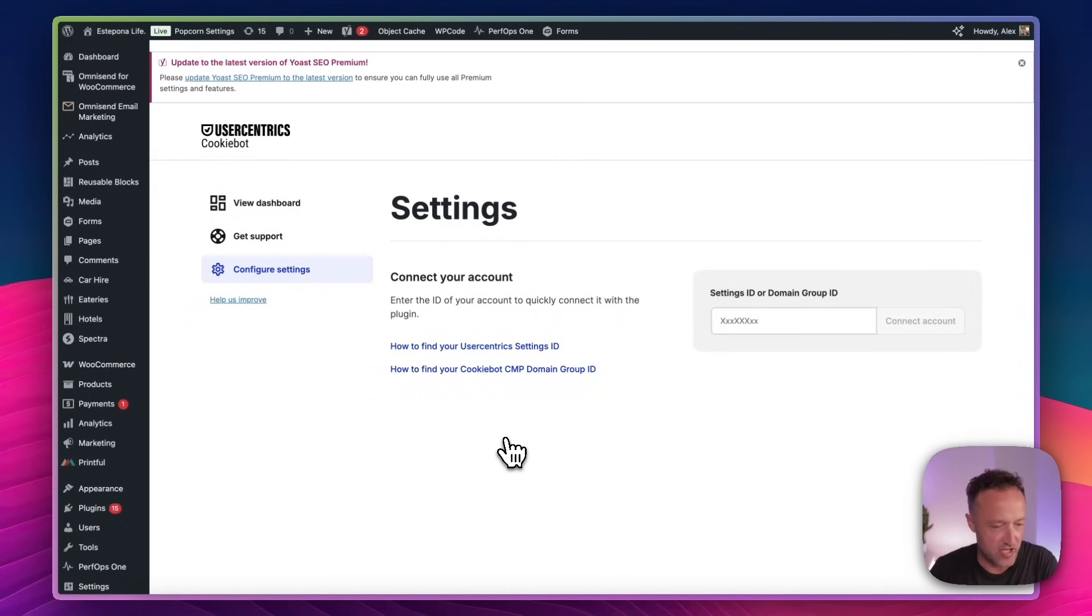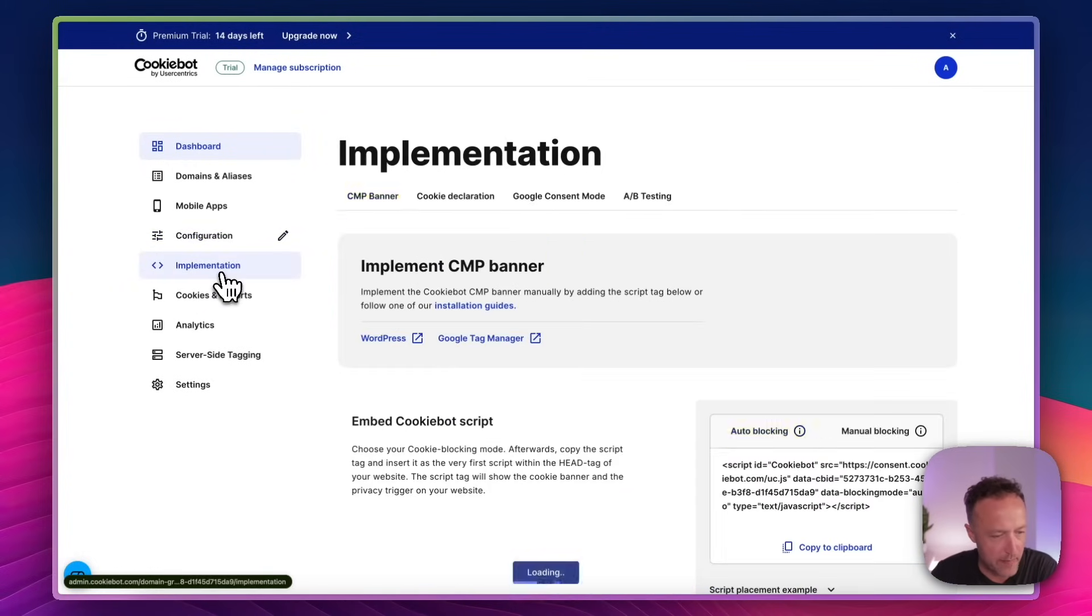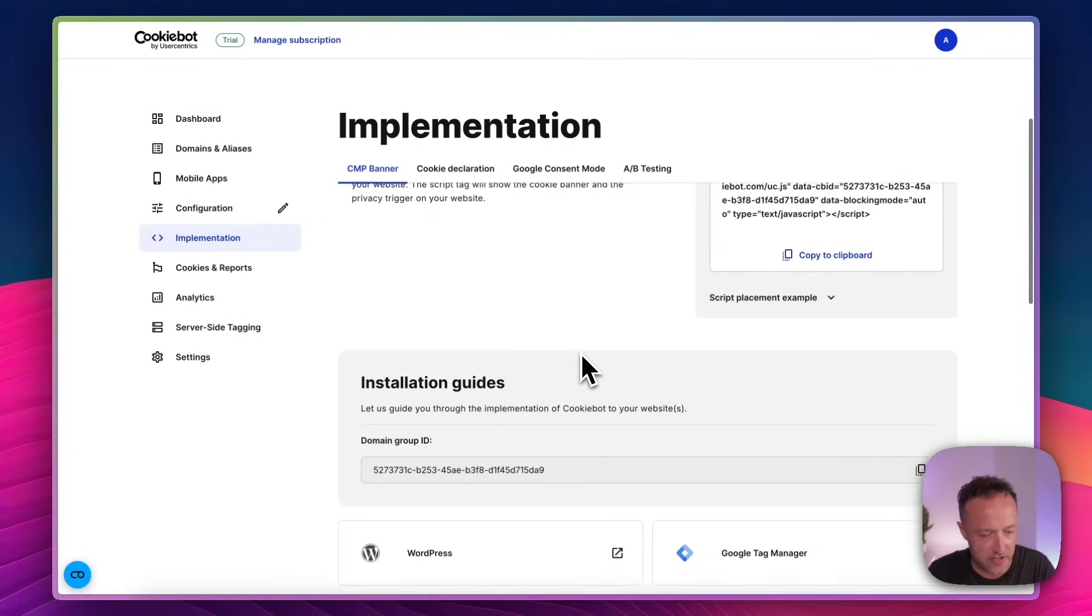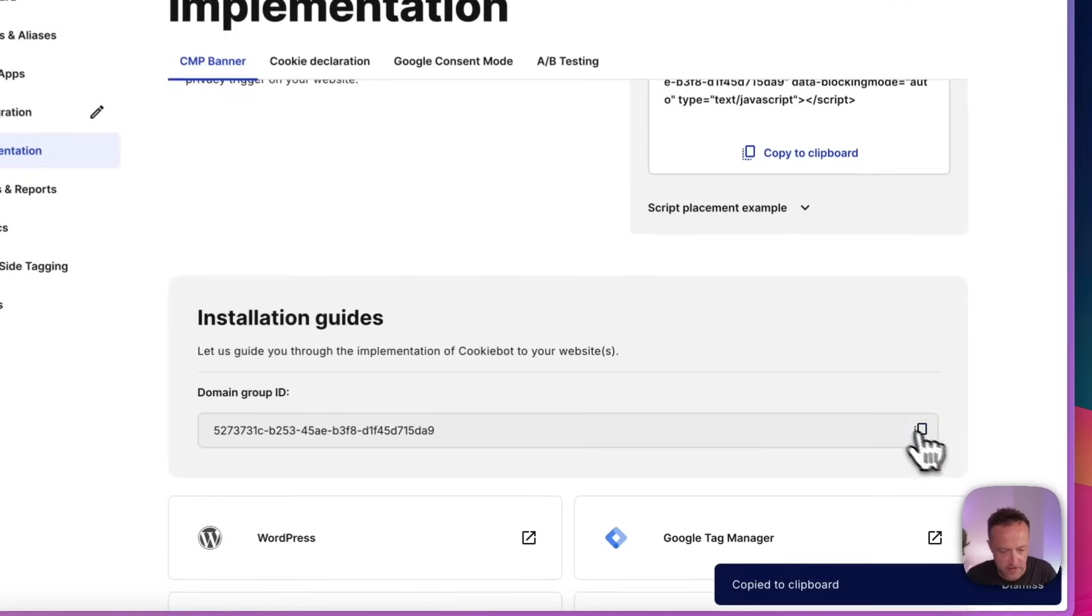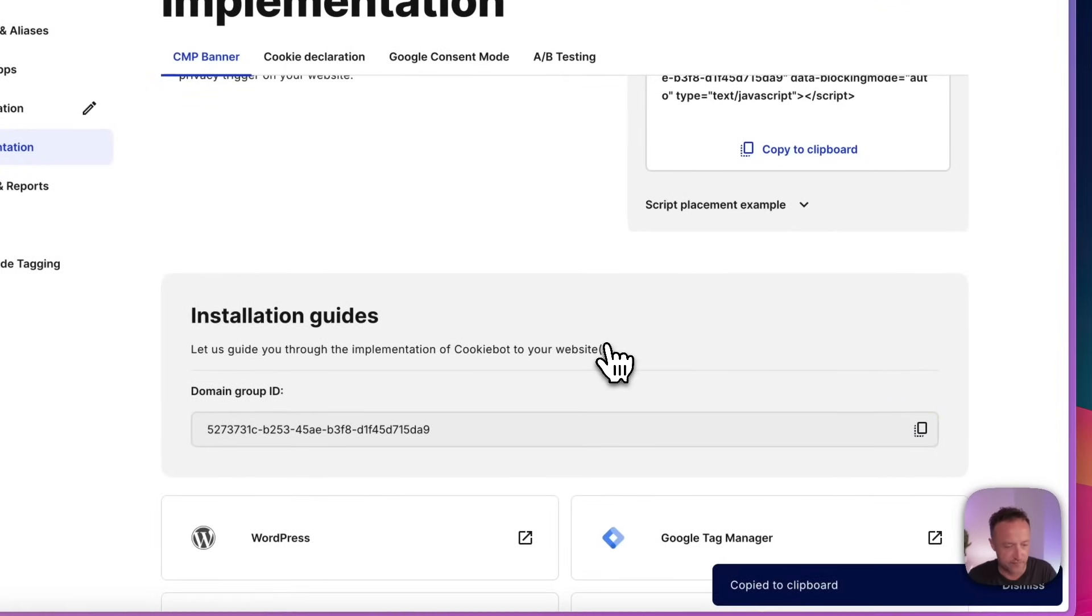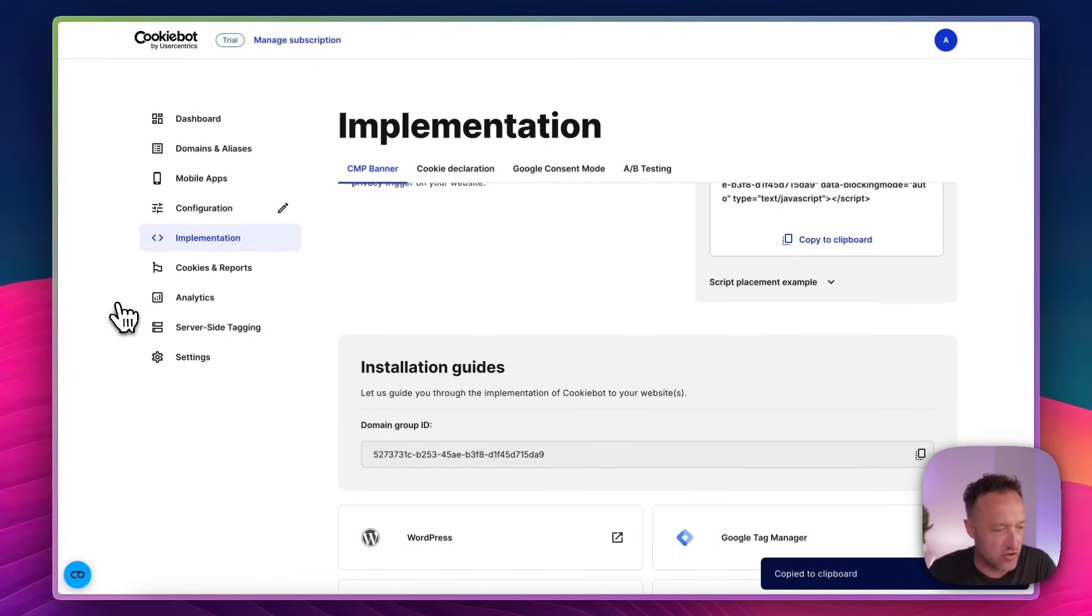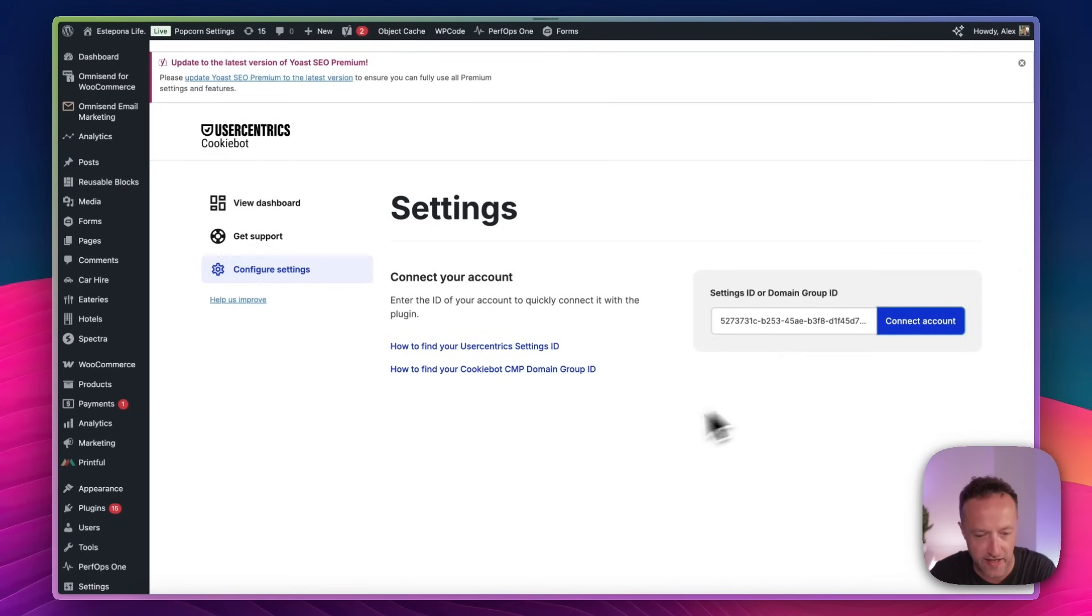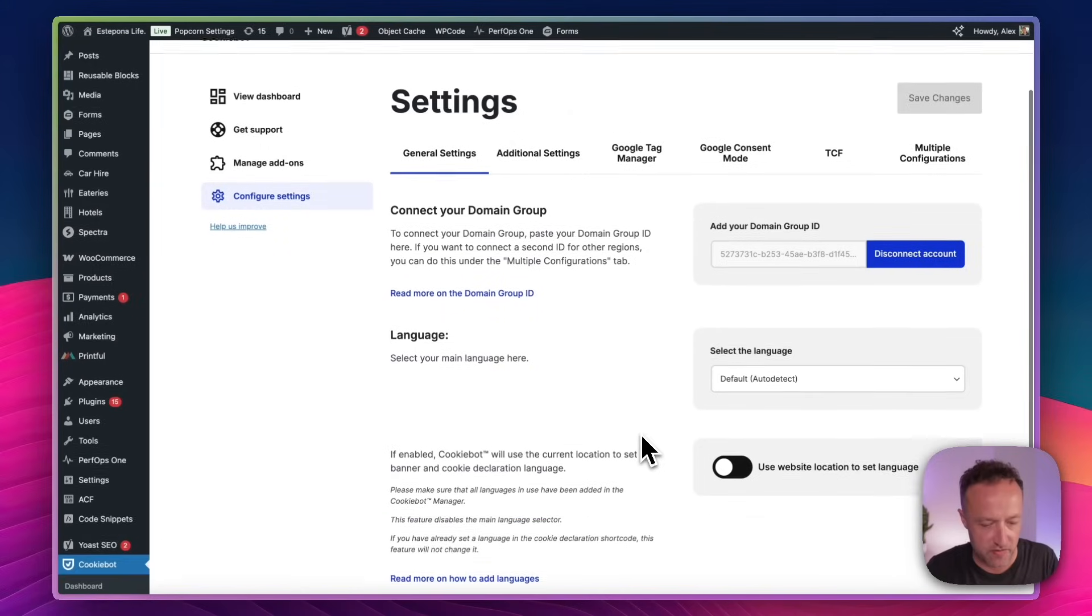So I'm back on the CookieBot website. I'm on the dashboard. Let's go to implementation. And if we scroll down, we've got this domain group ID. So I just need to copy this. Go back to my website. Paste it in. It's checking that out for me. Click connect. And there we go.